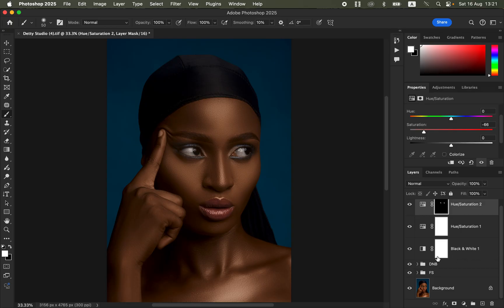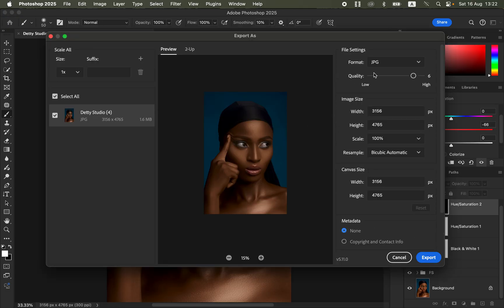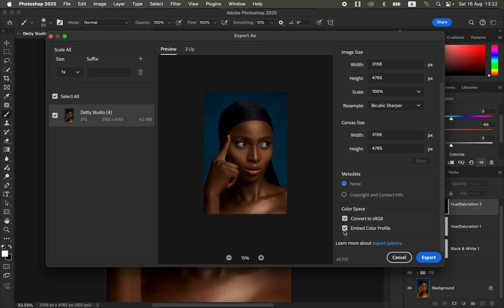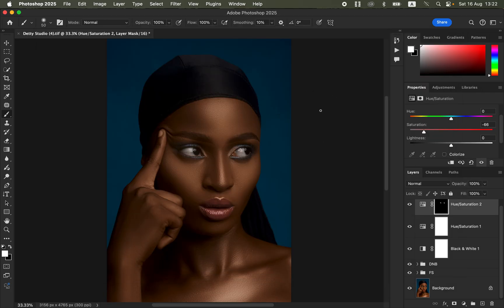Let's look at the overall before and after for the skin retouch and color grading — before, after. To save, go to File > Export > Export As. Set format to JPEG, quality to maximum. Under Resample select Bicubic Sharper, and under Color Space make sure Convert to sRGB and Embed Color Profile are checked. Click Export, choose your save location, rename if desired, and click Save. Thanks for watching — keep practicing and keep creating.